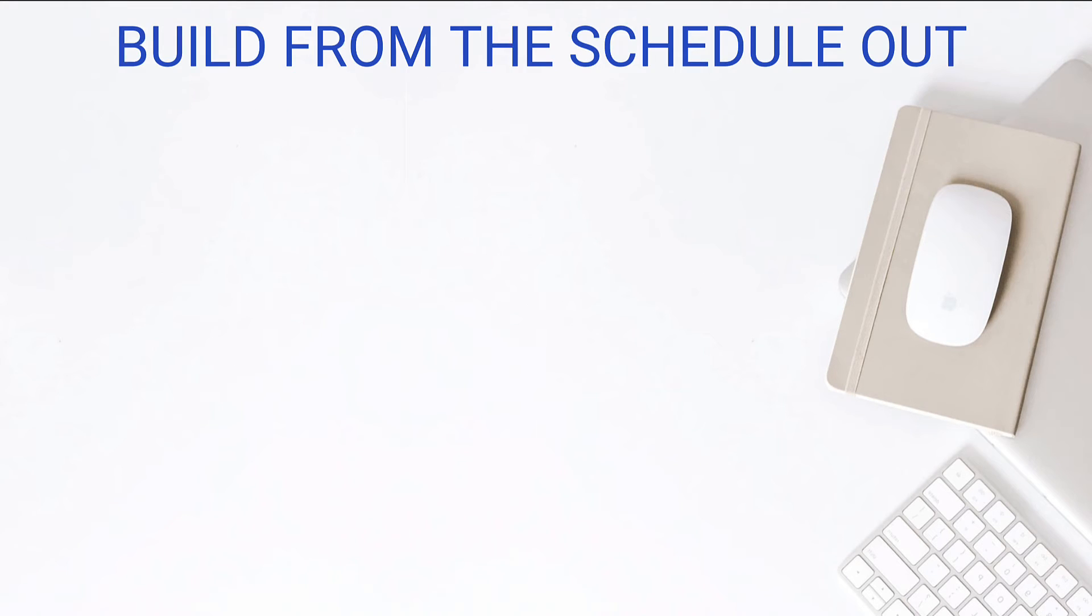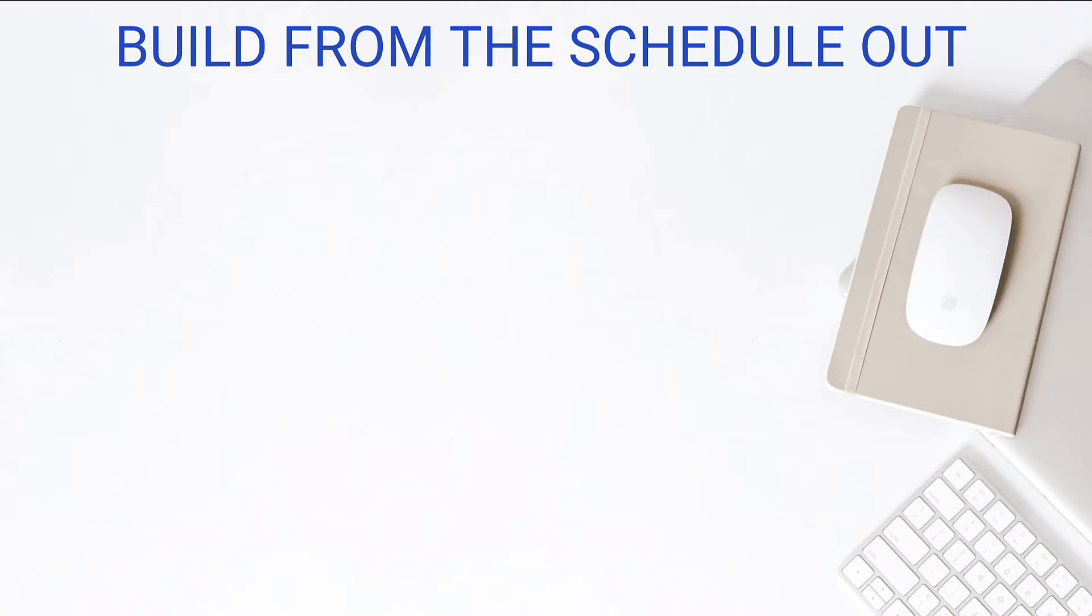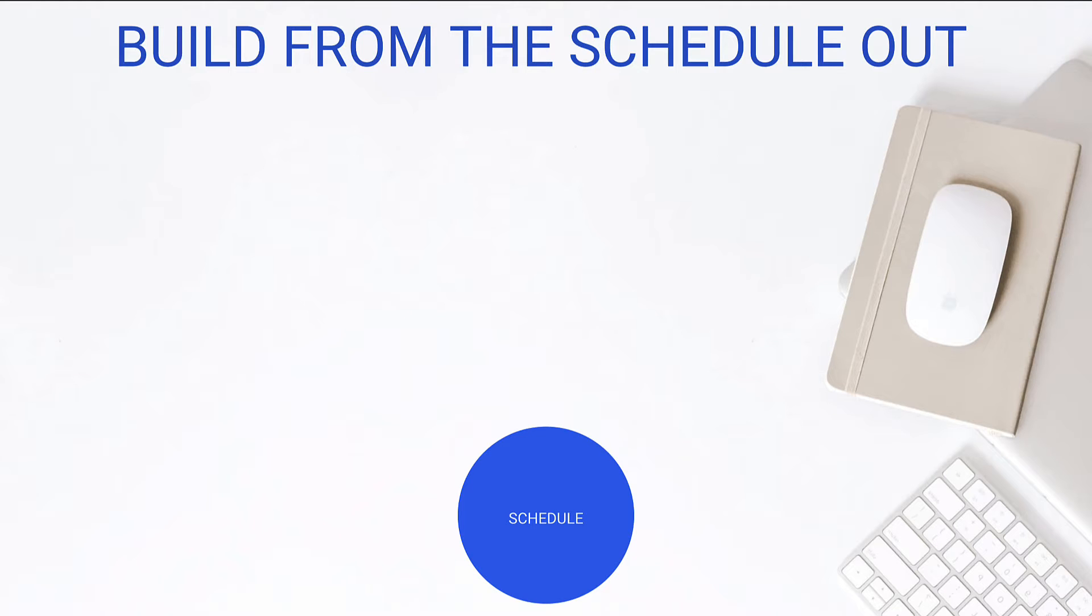So I want you to build from the schedule out. What I've found is that the core of BuilderTrend is the schedule. There's so many pieces that are dependent on it and it's like a quick win. If more than anything, we can just get the schedule in there and we can share that with our customers or share that with our key stakeholders, that's already a win for us. So we want to start with the schedule. That is absolutely the biggest bang for your buck, lowest hanging fruit, and helps us with all the rest of it.